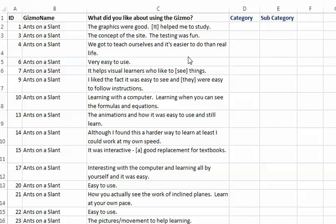Now if you don't know what a gizmo is, it's an online tool for learning a mathematical or scientific concept. Students used these gizmos or web-based learning tools and they were asked what do you like about using the gizmo?